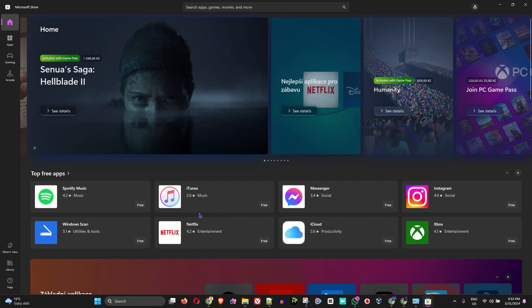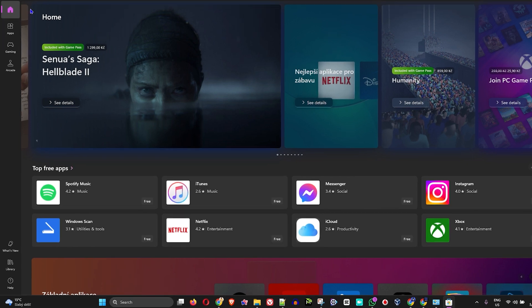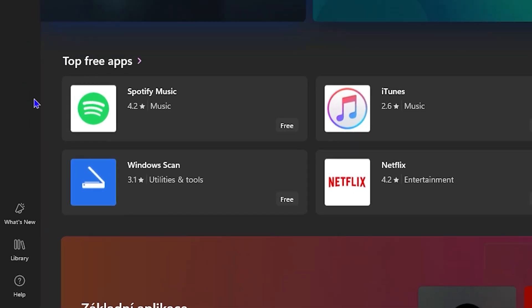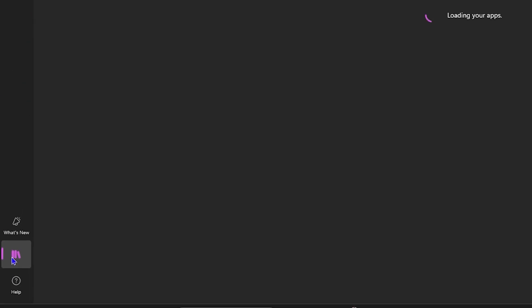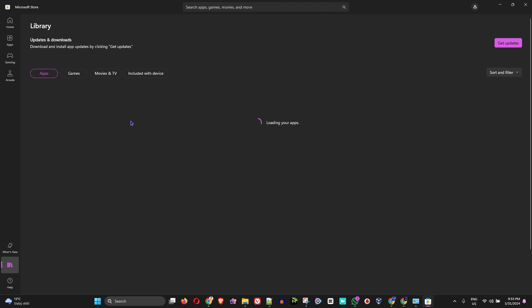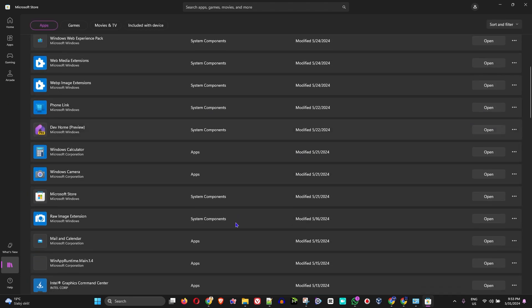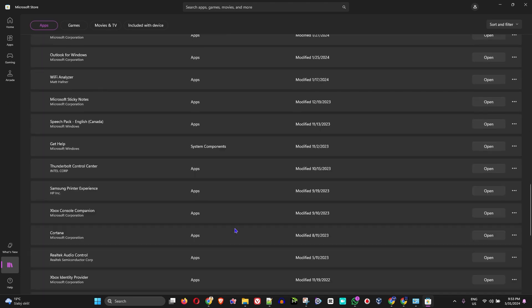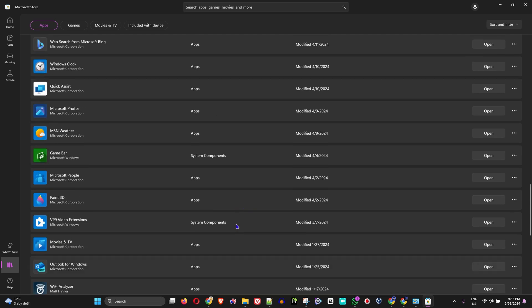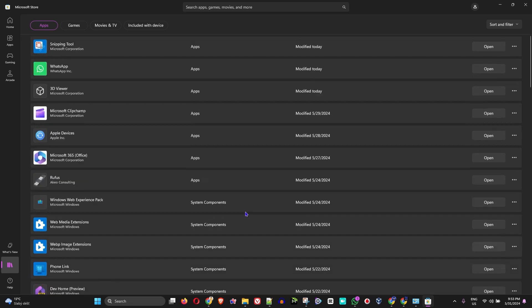In order to find all those applications that you have downloaded and installed, you want to click on the lower left-hand side where you have Library, and you will find all of those applications that you have installed on your computer.